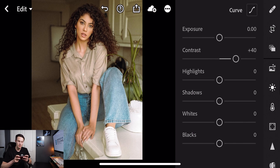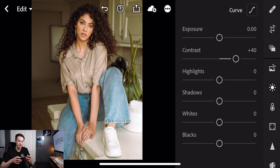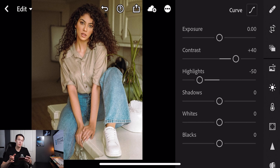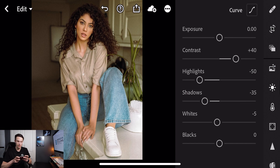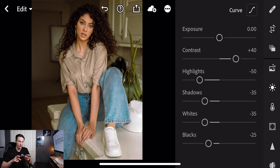Going down to the highlights option, we're going to mute down some of those brighter exposures to help with the moody look — so we're going to decrease highlights to minus 50. Going to our shadows, we're going to darken that as well, setting it to minus 35. Going to our whites adjustment, we'll set that to minus 35 as well. And then with our blacks adjustment we'll set that to minus 25, so it's just a little bit less intense than the other adjustments.